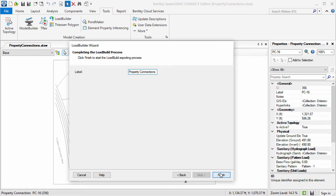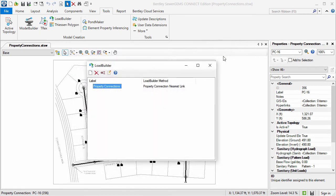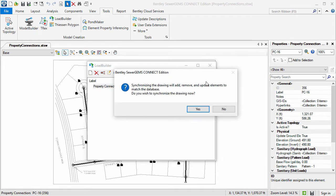As you can see, the Load Builder summary dialog shows how many lateral links, property connections, and tap links were created. Now let's close the Load Builder summary and manager dialogs, and then click Yes to synchronize the drawing.